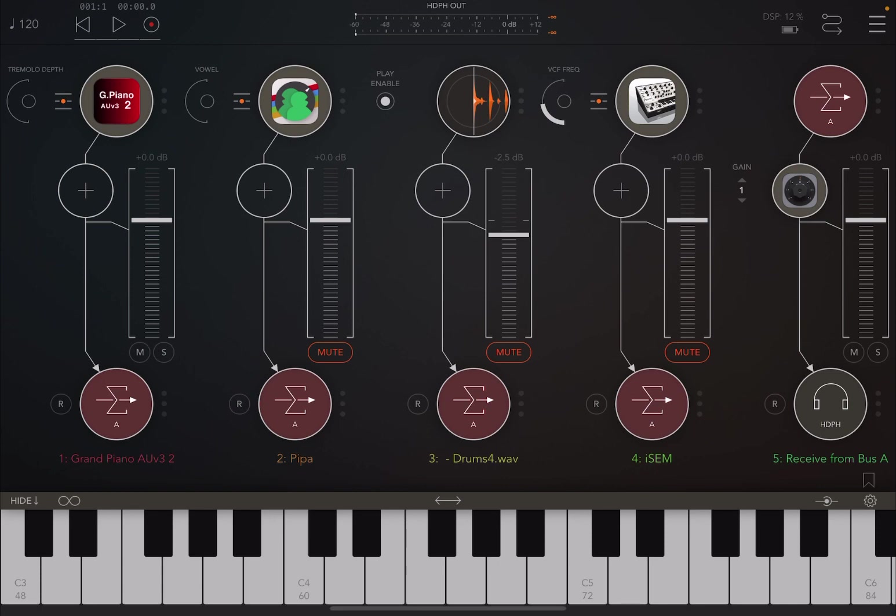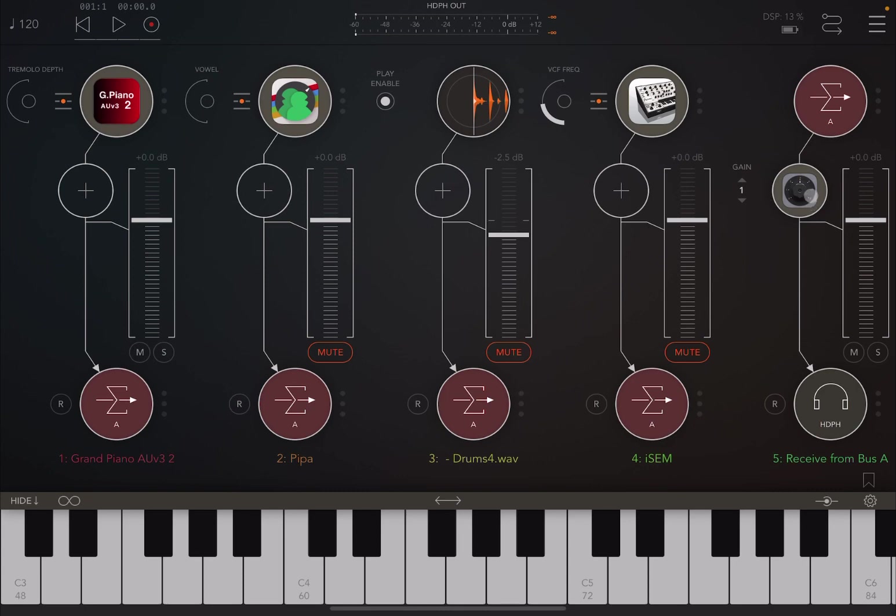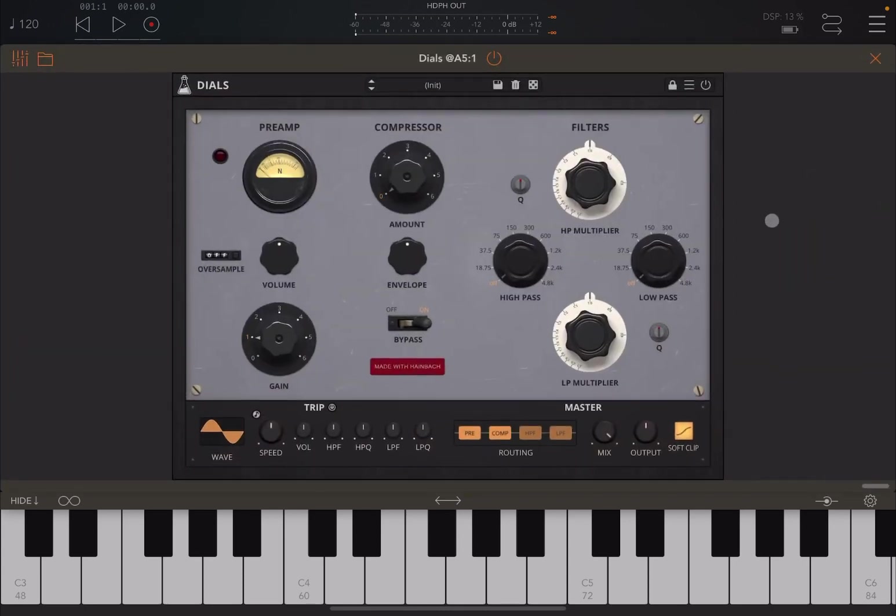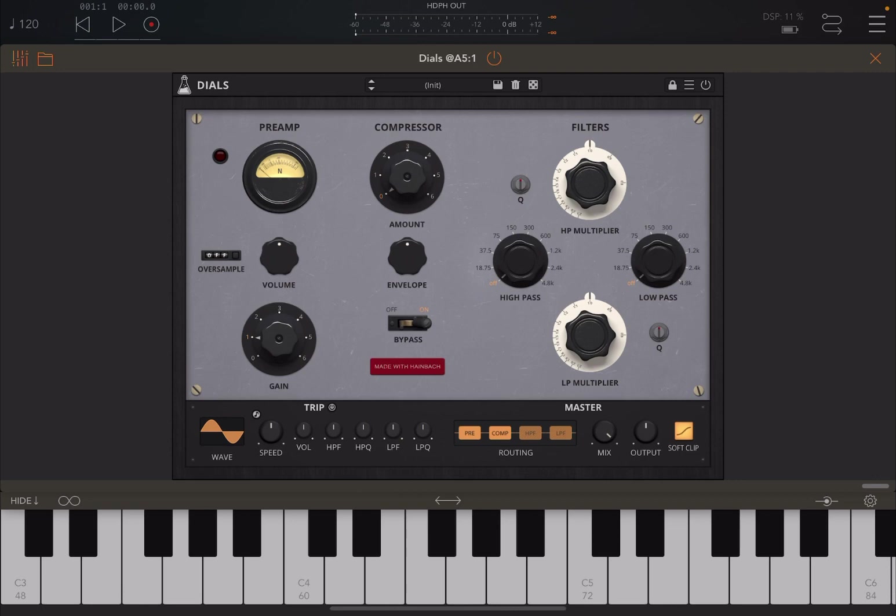Let's kick off. We are inside AUM as you can see. I have a bit of a setup which includes using grand piano, Pipa Fire Player to play drum patterns, and also ISM from Arturia, and they're all connected so that we can use Dials as an insert effect.